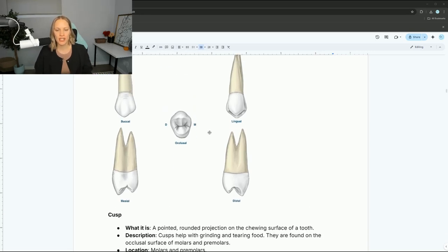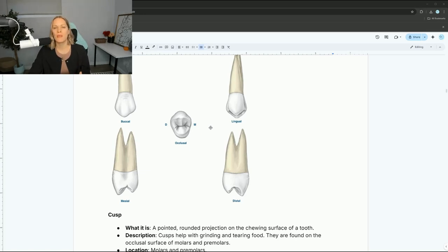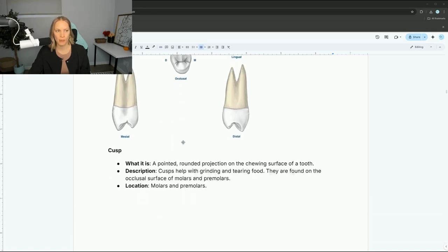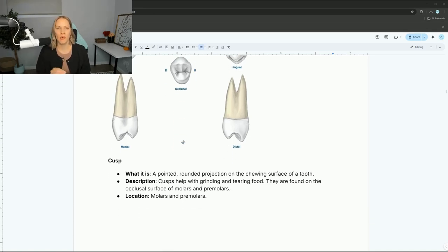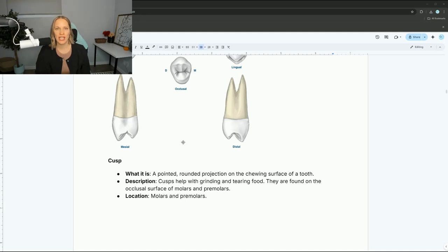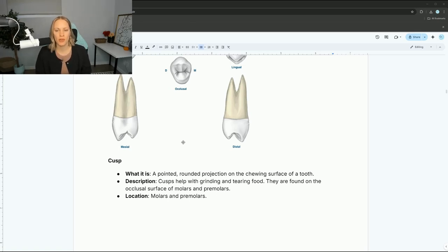You need to know things like cusps, point angles, line angles, pits, grooves of the teeth — what do they all mean and how are they formed? A cusp is a pointed rounded projection on the chewing surface of the tooth. We don't have cusps on the incisors or the laterals, but we're looking more at premolars and molars — basically our posterior teeth.